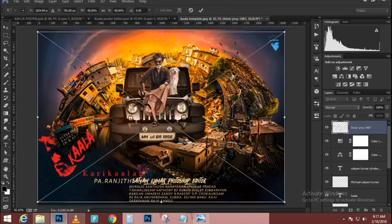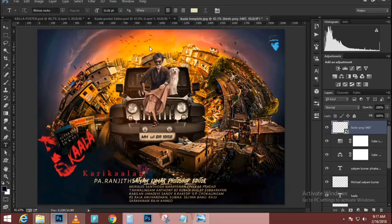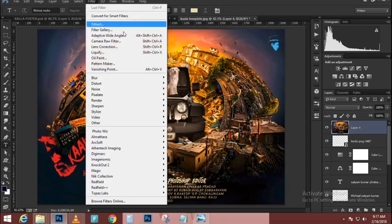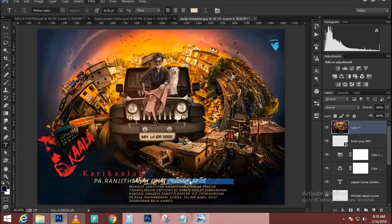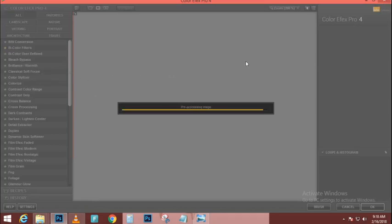It's a really big layer so we need to scale it down. I'll press Ctrl+T — Command+T on the Mac — to transform. Since I can't see the corner handles, I'll press Ctrl+0 — Command+0 on the Mac — to see all corner handles. Then I'll adjust them while holding Shift to keep the proportions constrained.